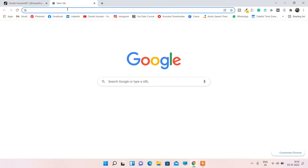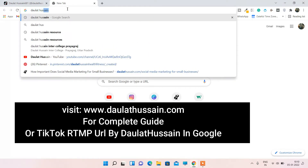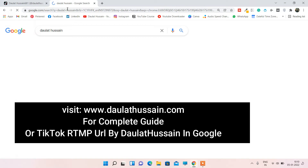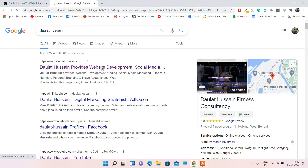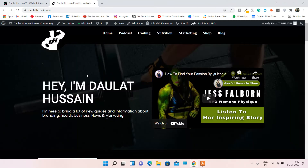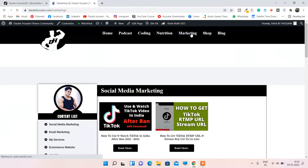If you want, you can get this Chrome extension from my website. Open a new tab and type D-A-U-L-A-T dollar H-U-S-S-A-I-N and hit enter. Click the very first link — this is my website where you can find out everything about me. I make tutorials related to fitness, coding, and marketing, and I have a blog section.